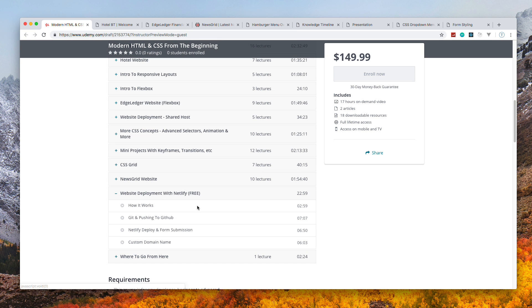We're also going to deploy to Netlify, which is a fantastic platform. We're going to learn a little bit about Git because we need to push to GitHub, and then we can simply deploy to Netlify in literally seconds.